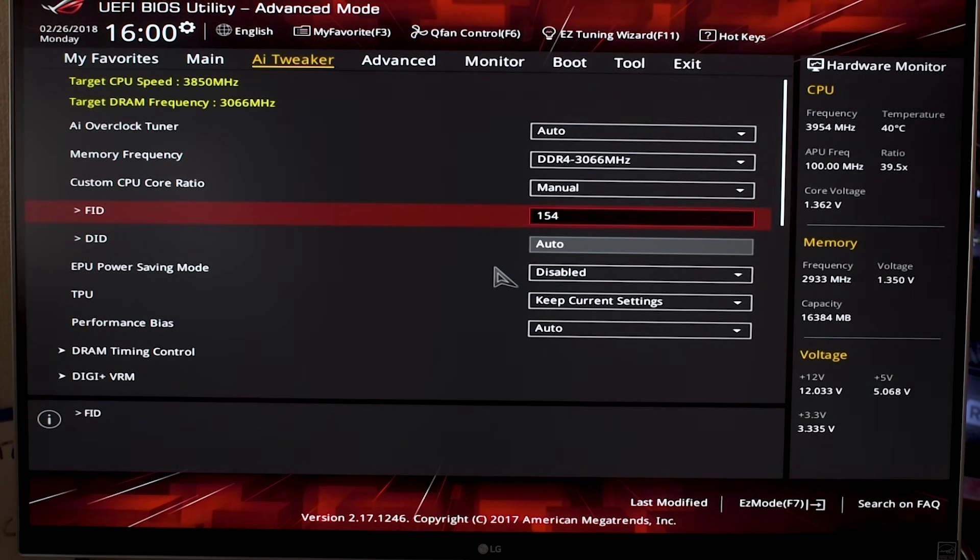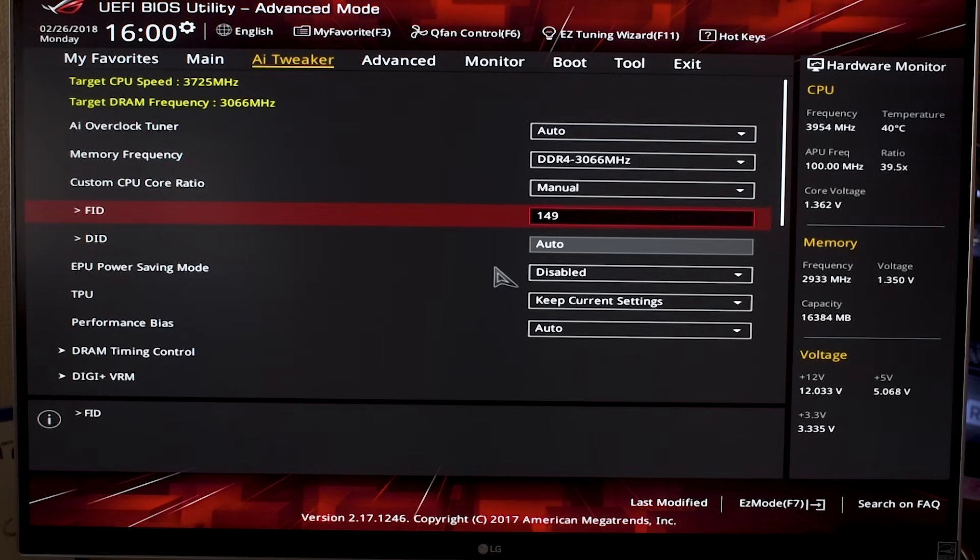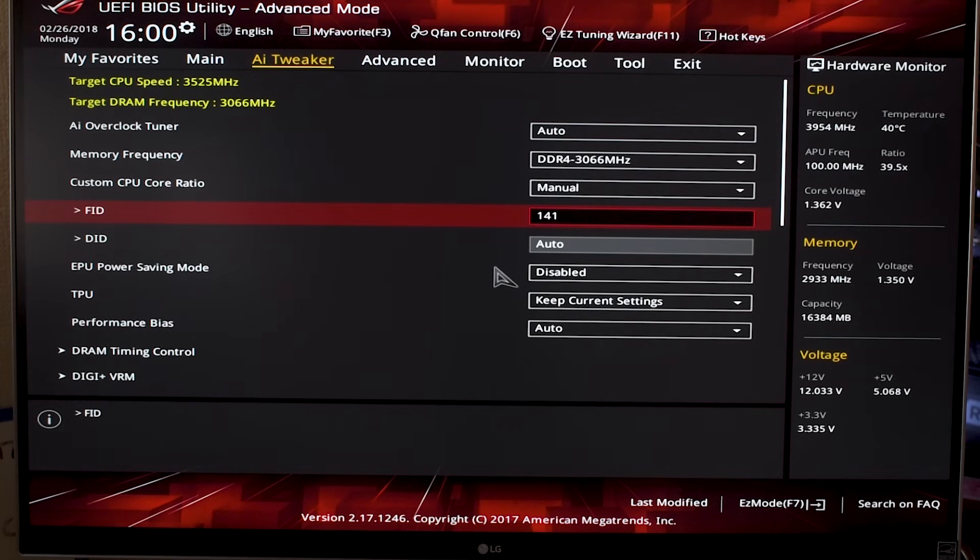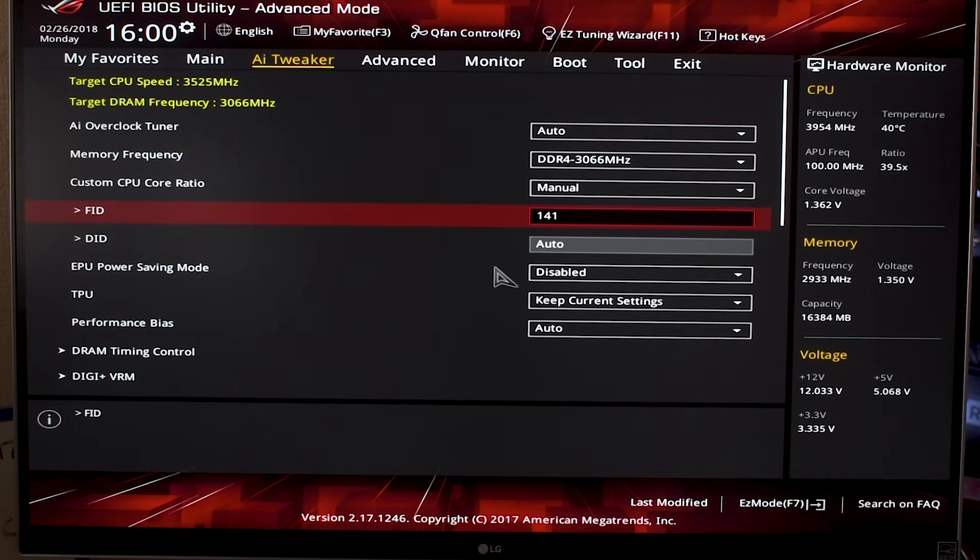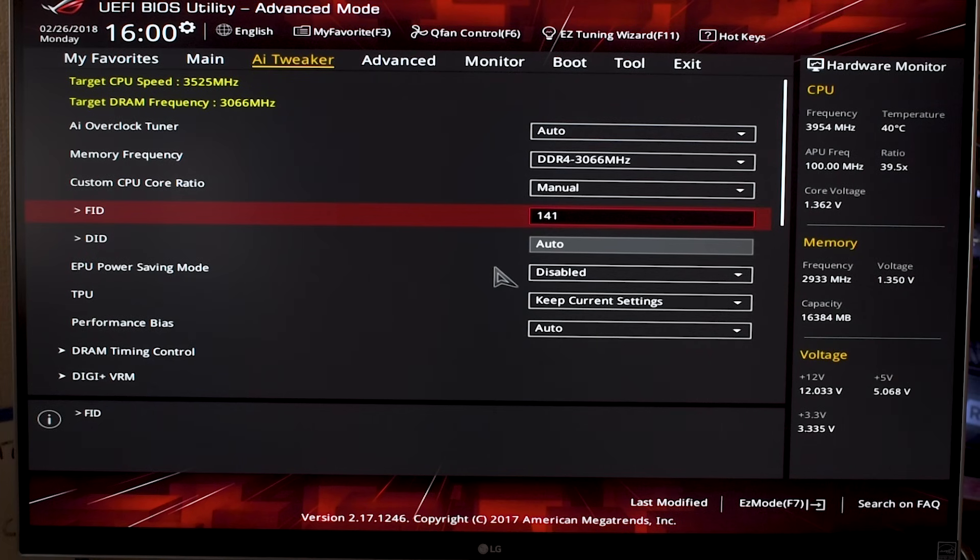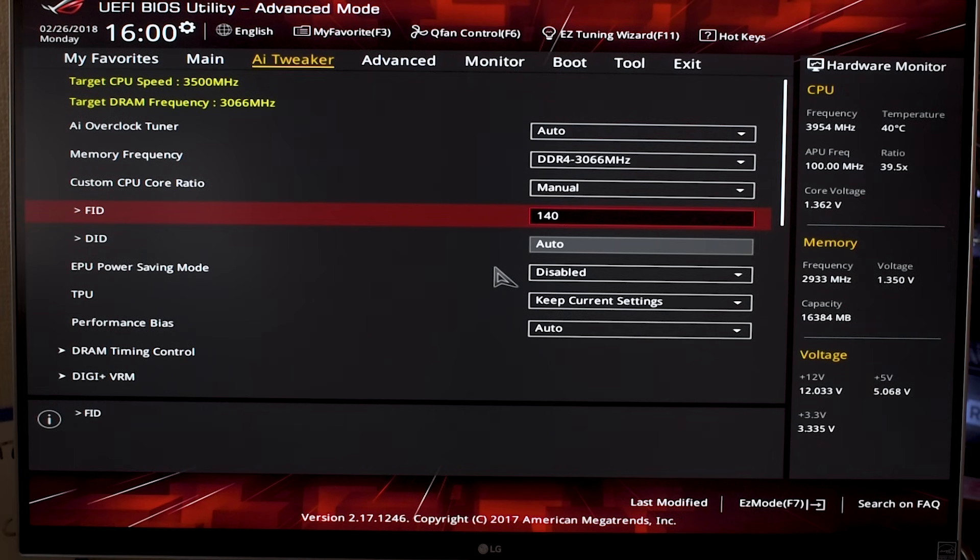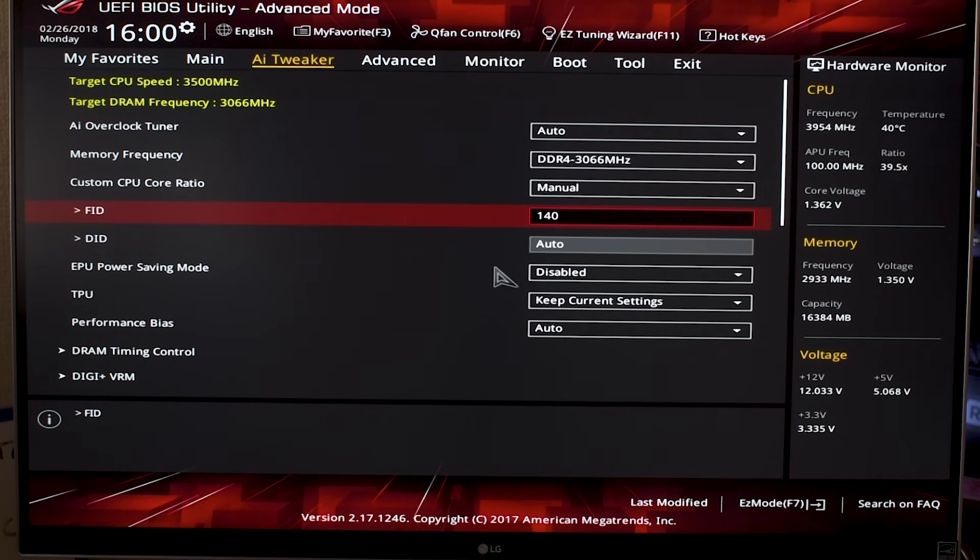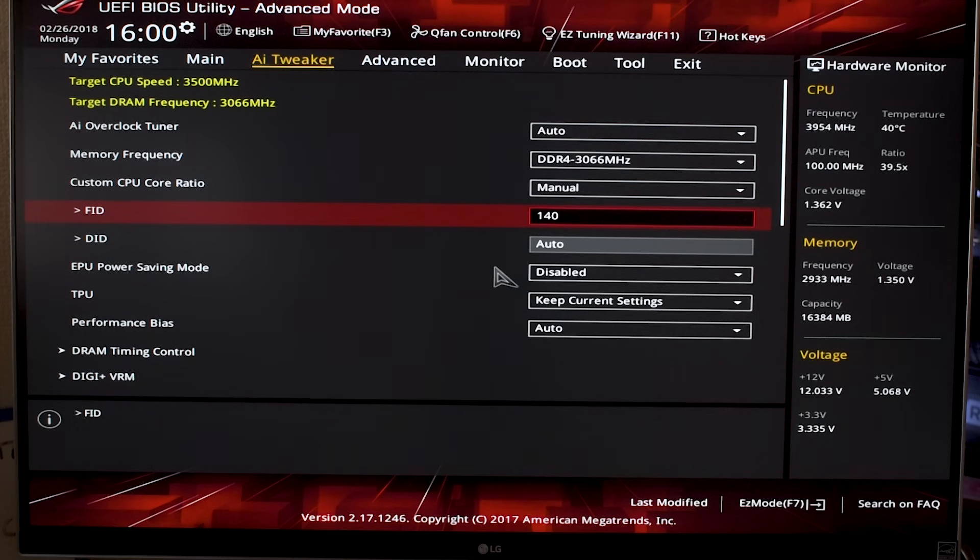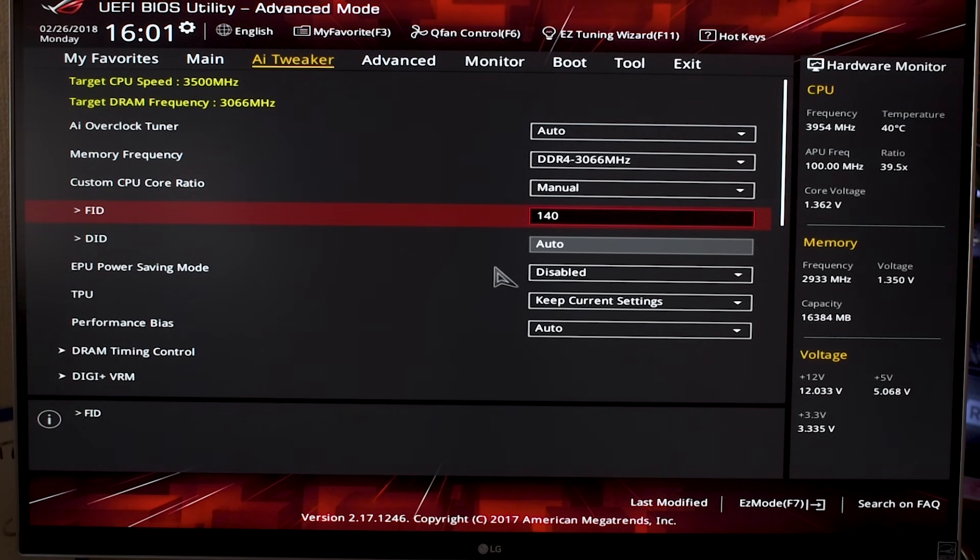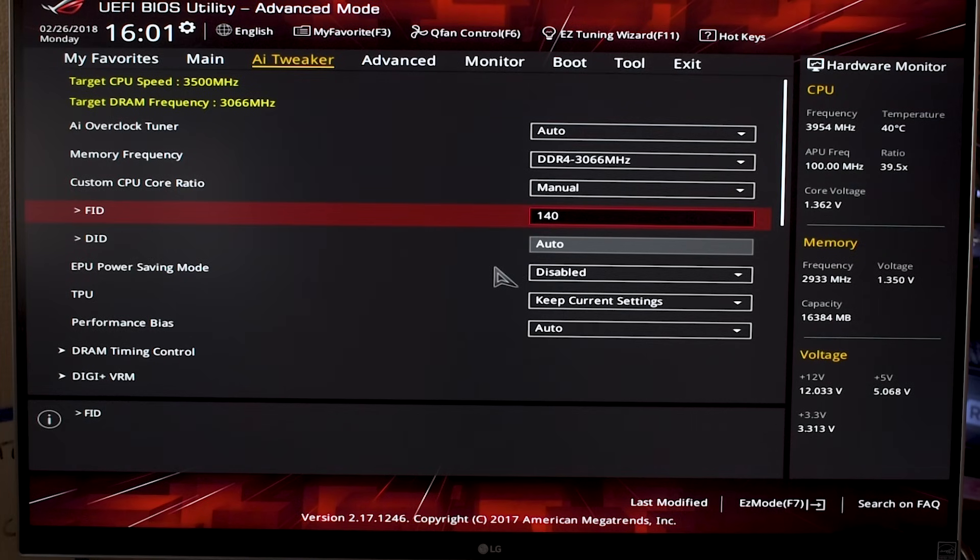If you haven't actually tested to see what kind of overclocks you can get working on your CPU, I'd recommend starting—depending on what CPU you have—but let's say you have a 1700 which has a base clock of 3 gigahertz. I think a good place to start is at 3.5 gigahertz because this is a clock that everybody has been able to get stable on their CPUs, depending on what cooler you have, but this is a good place to start.